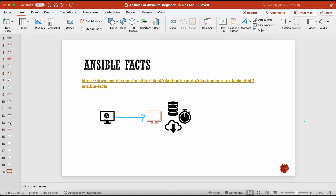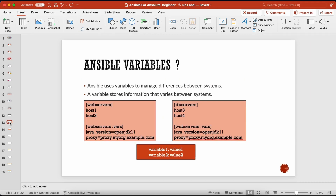We'll also talk about registering Ansible variables, special kinds of Ansible variables called magic variables, and Ansible facts. So in Ansible, a variable is not different from any other programming language. A variable is a value that you can use to store information, and that can change based on the inputs you provide to your playbook.